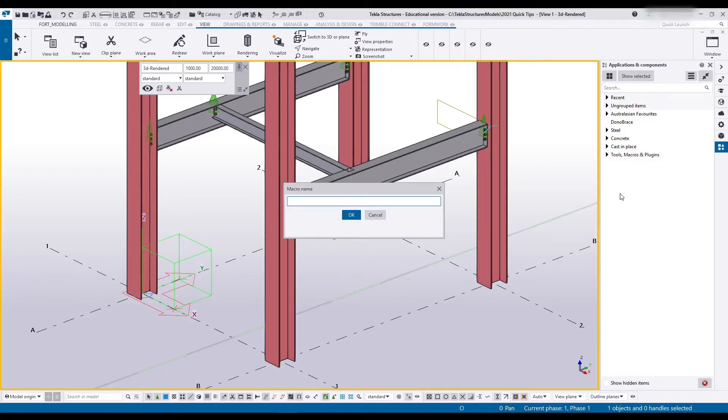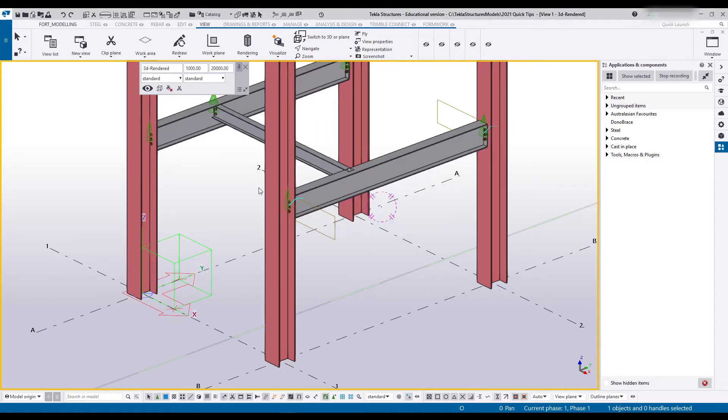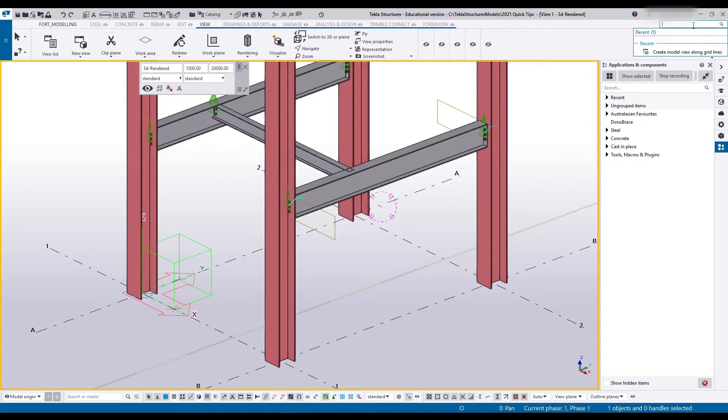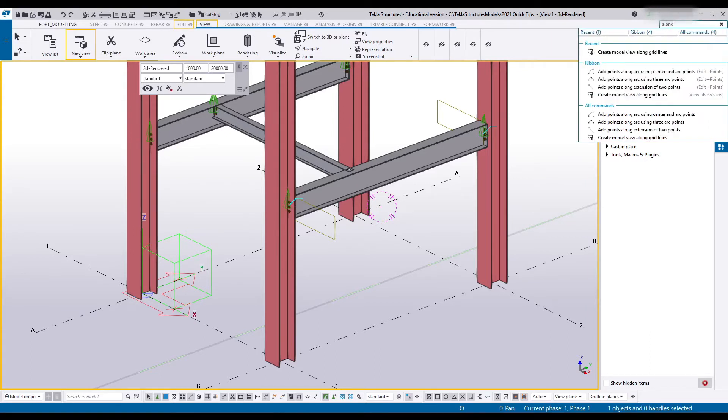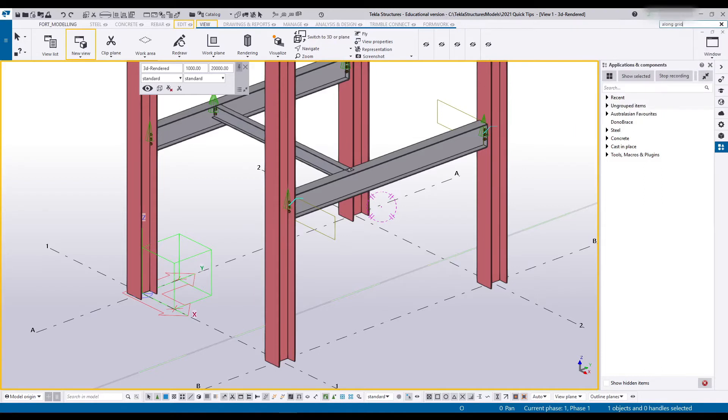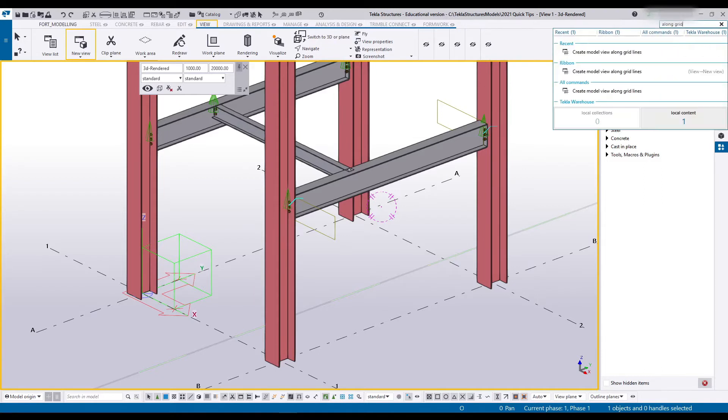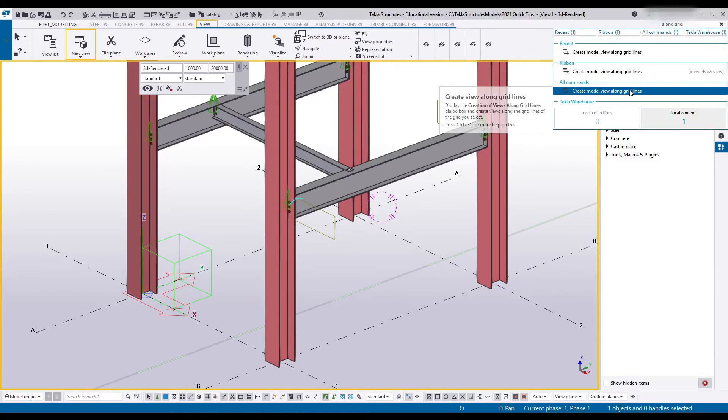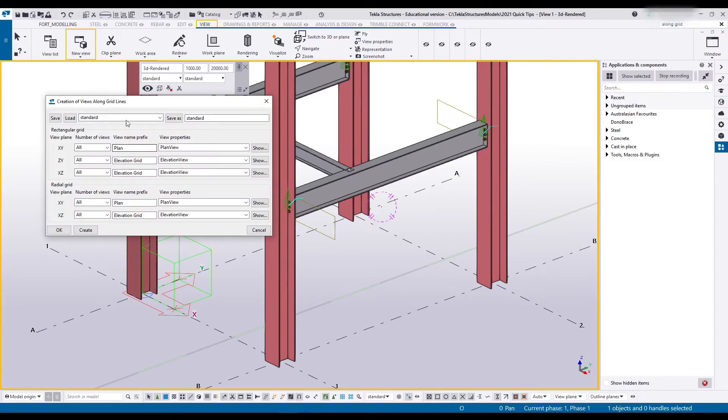So I'm going to grab Local and say Create Views Along Grids. What I want to do is run the grid view command. So I'm going to say Along Grids, and this opens up this menu.